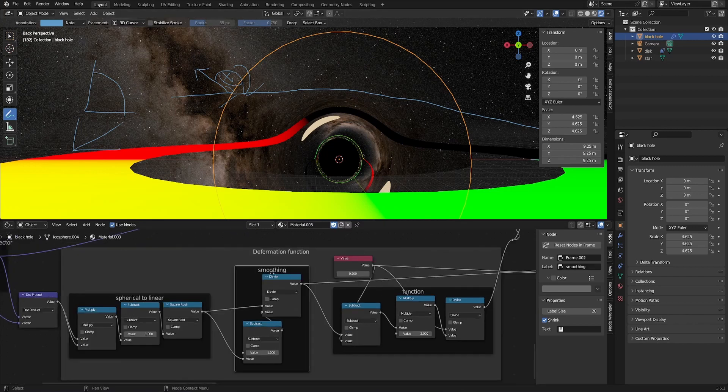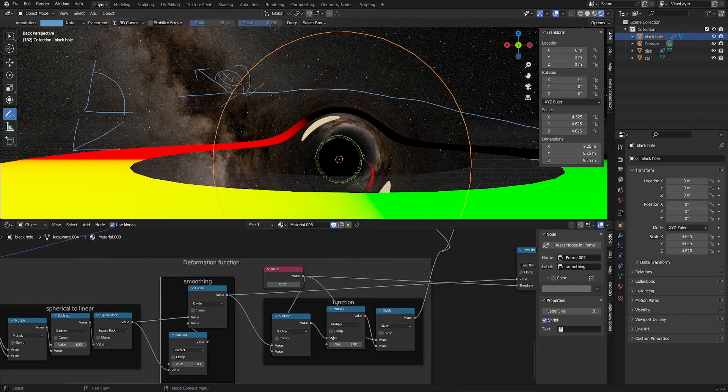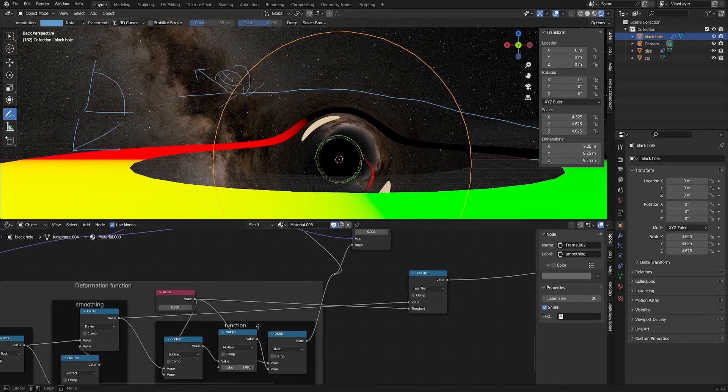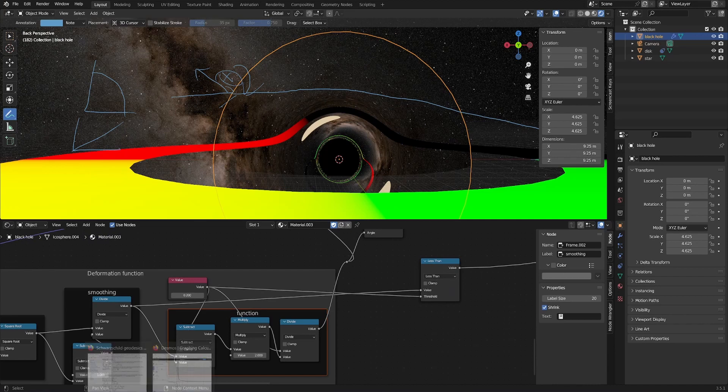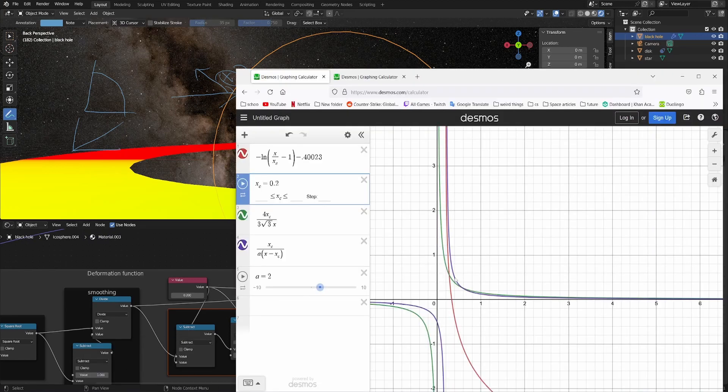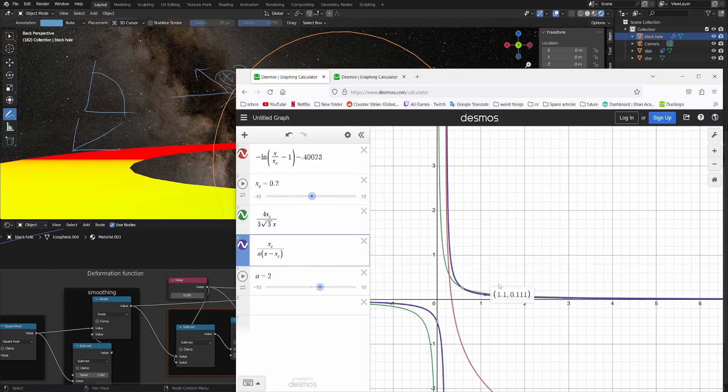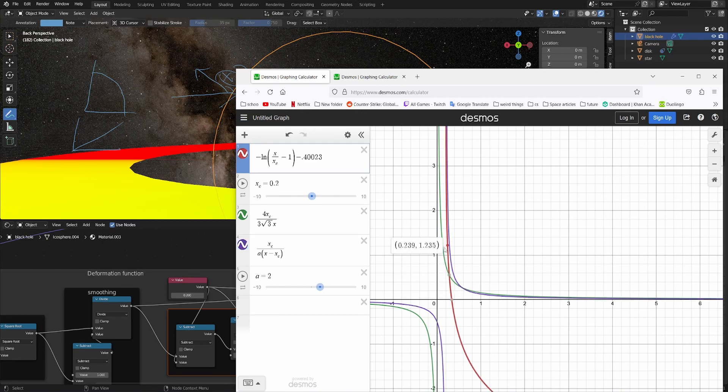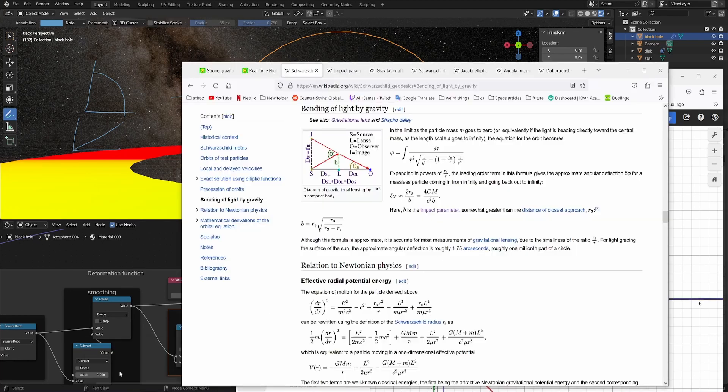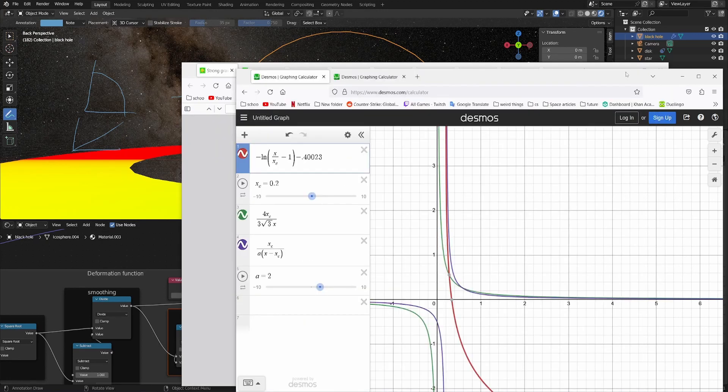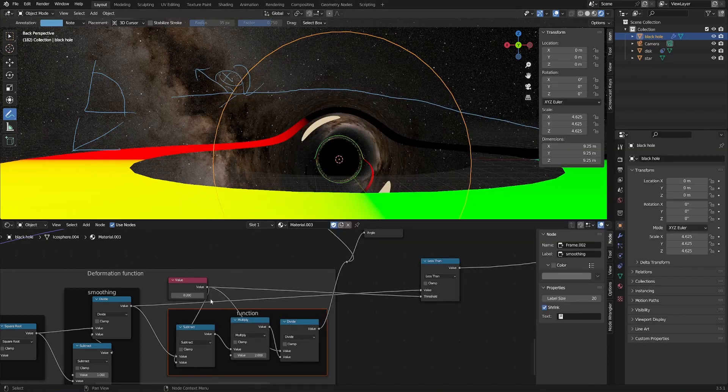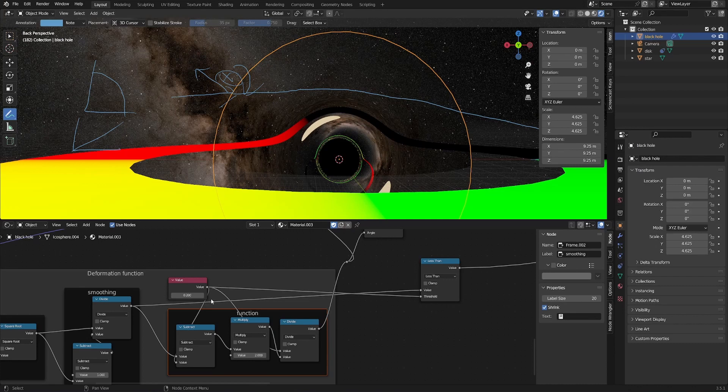We have a smoothing function right here, I'll go over that in a second, and then we have this final function right here. I found this function, as this purple line right here, as a kind of in-between between this red line and this green line, which I found from Wikipedia and this paper right here. So it's a good in-between between both of them.